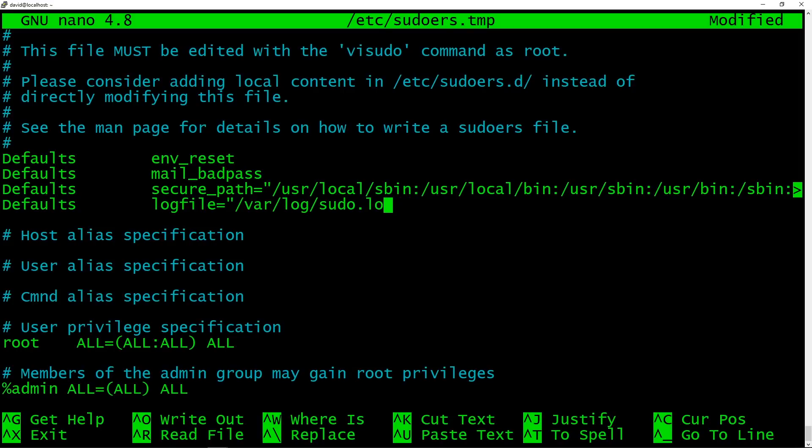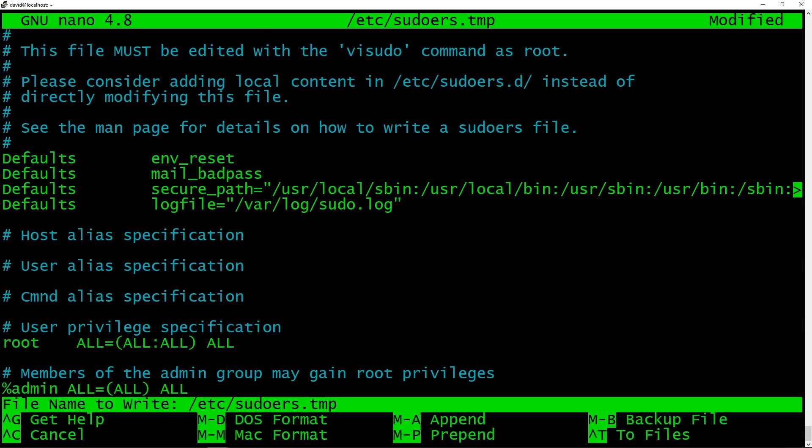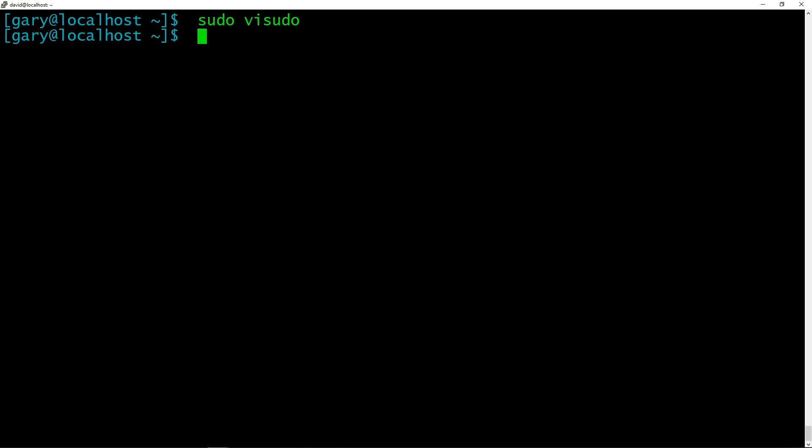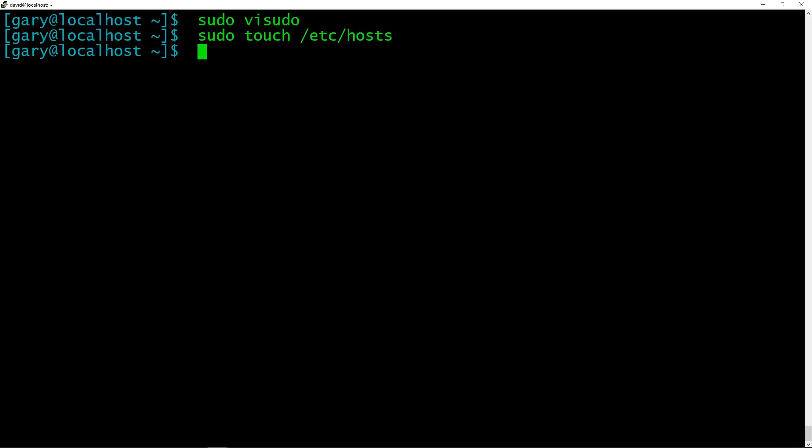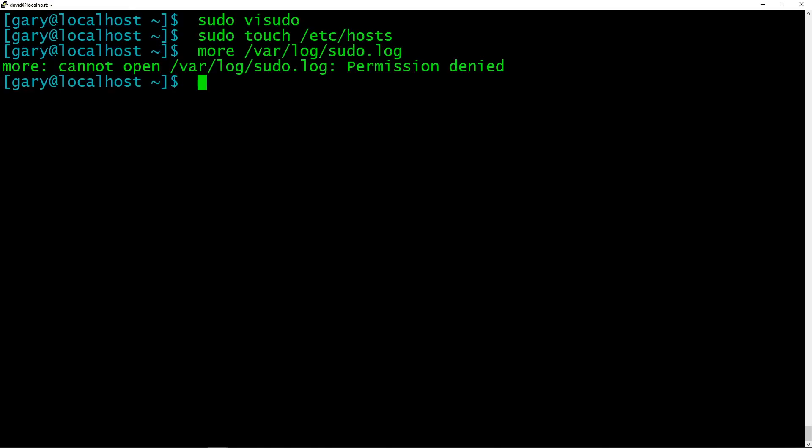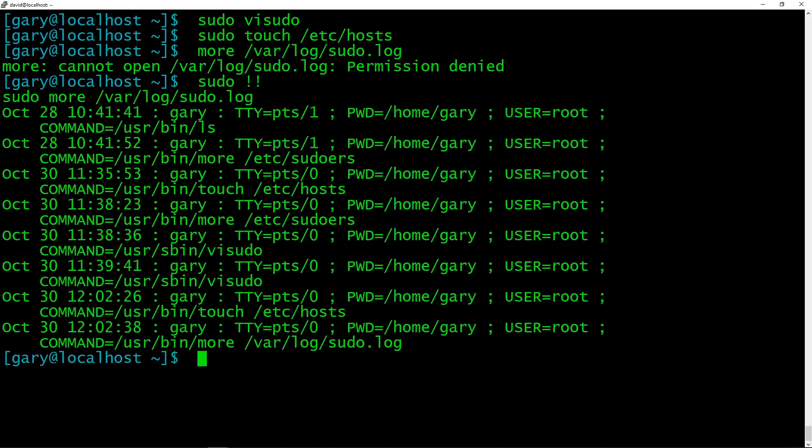So that now says that all sudo commands will be recorded and registered in that file. So now if I do sudo touch /etc/hosts, if I could type. Now if we look in more, if we do a more of /var/log/sudo, and I need to be super user, let's do our magic command. There we go. And there is a log.